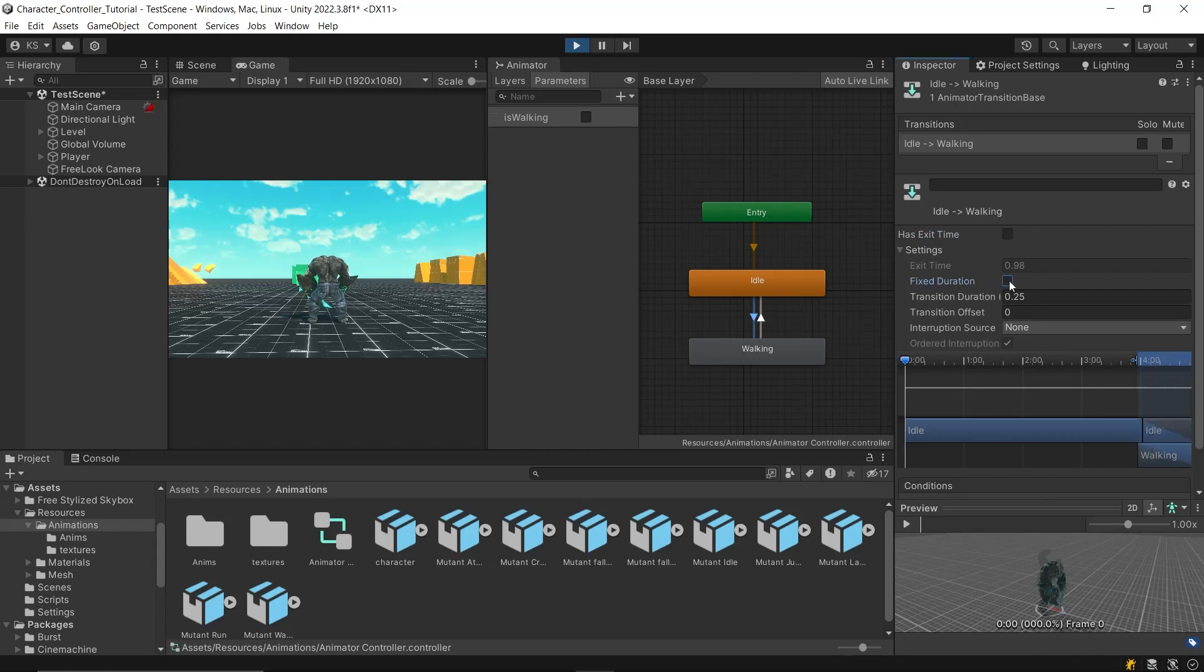Between 0 and 1, 0 means start of animation, and 1 means its ending, making it independent of state length.